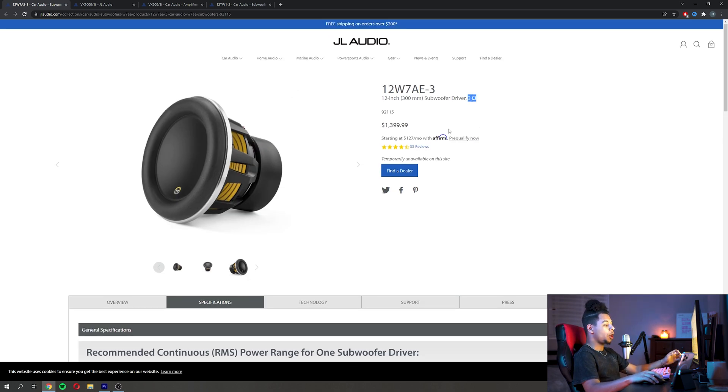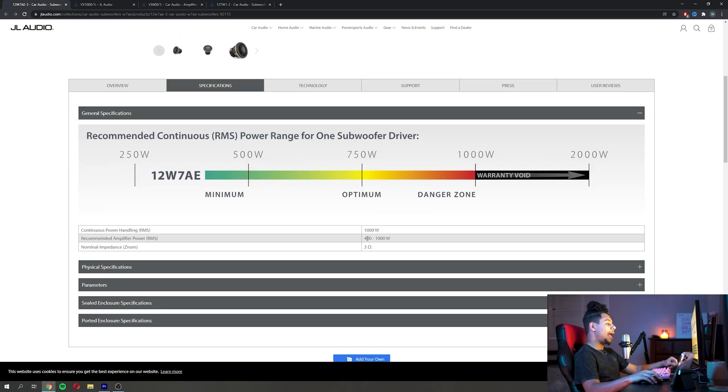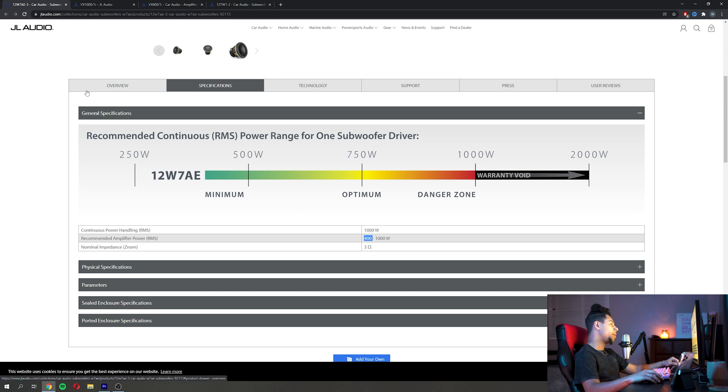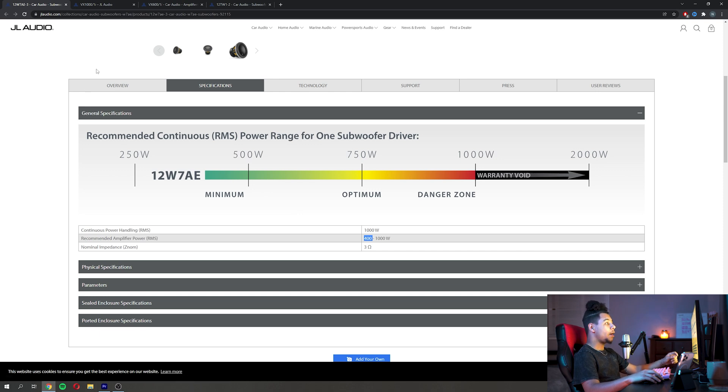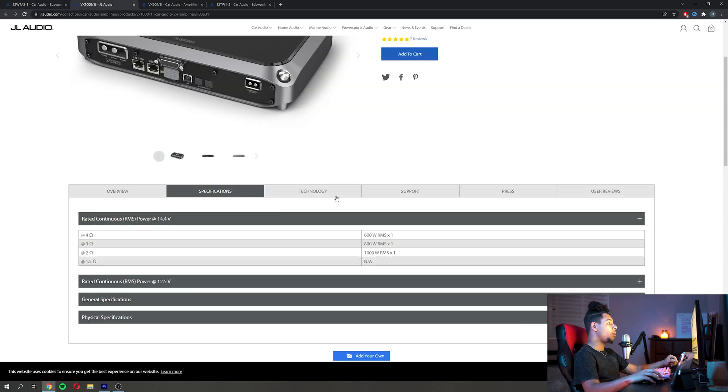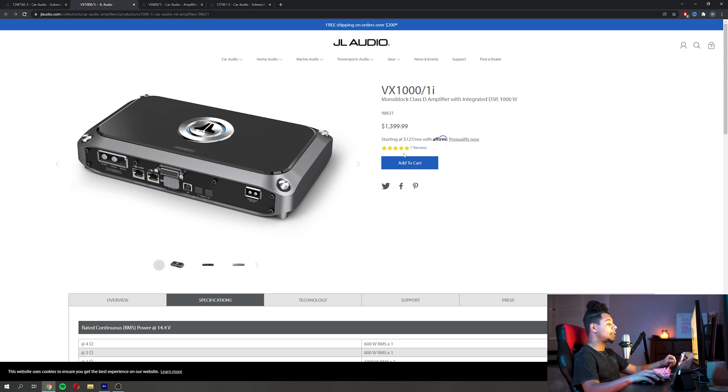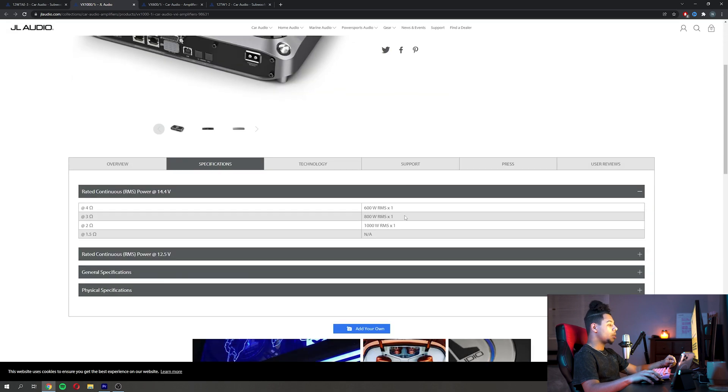We can see that this 12 inch subwoofer is a 3 ohm sub and it can take between 400 and 1000 watts RMS. A good amplifier for this sub would be something like the VX 1000.